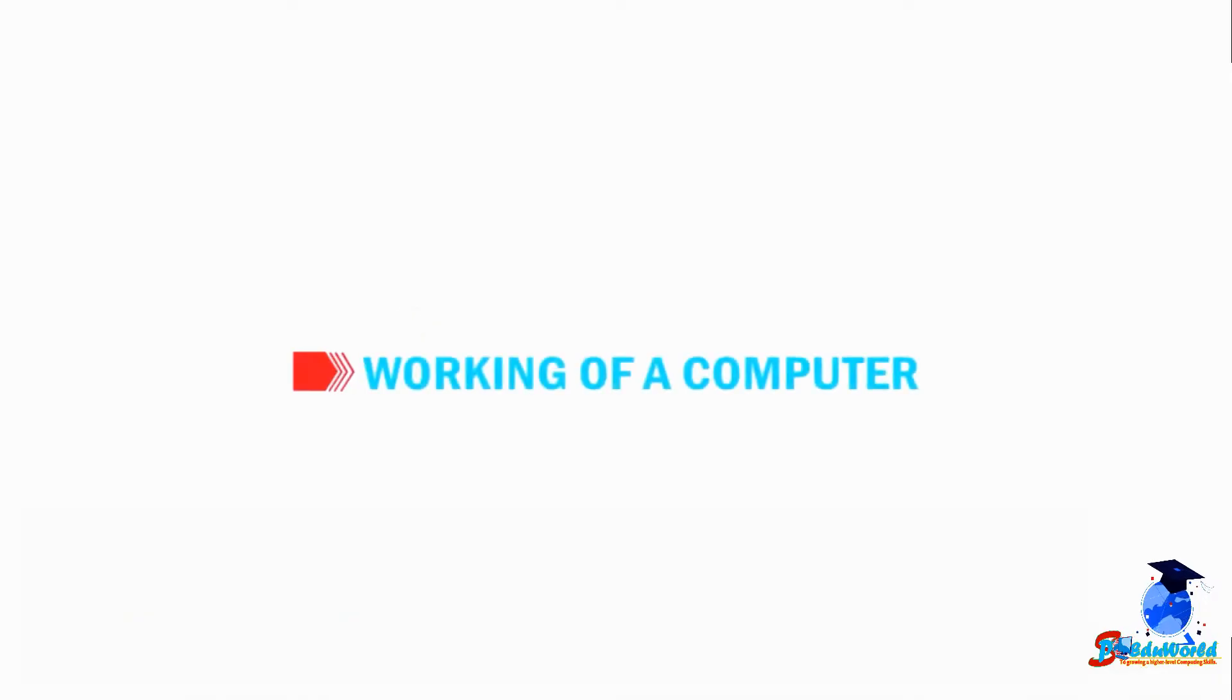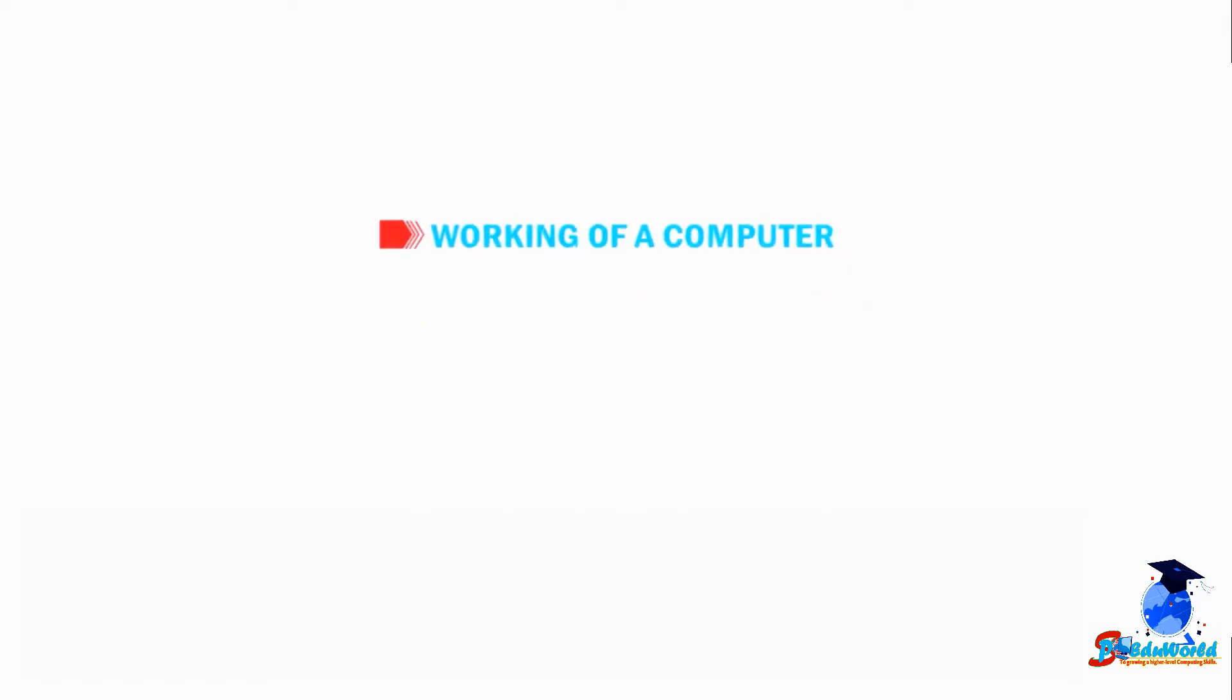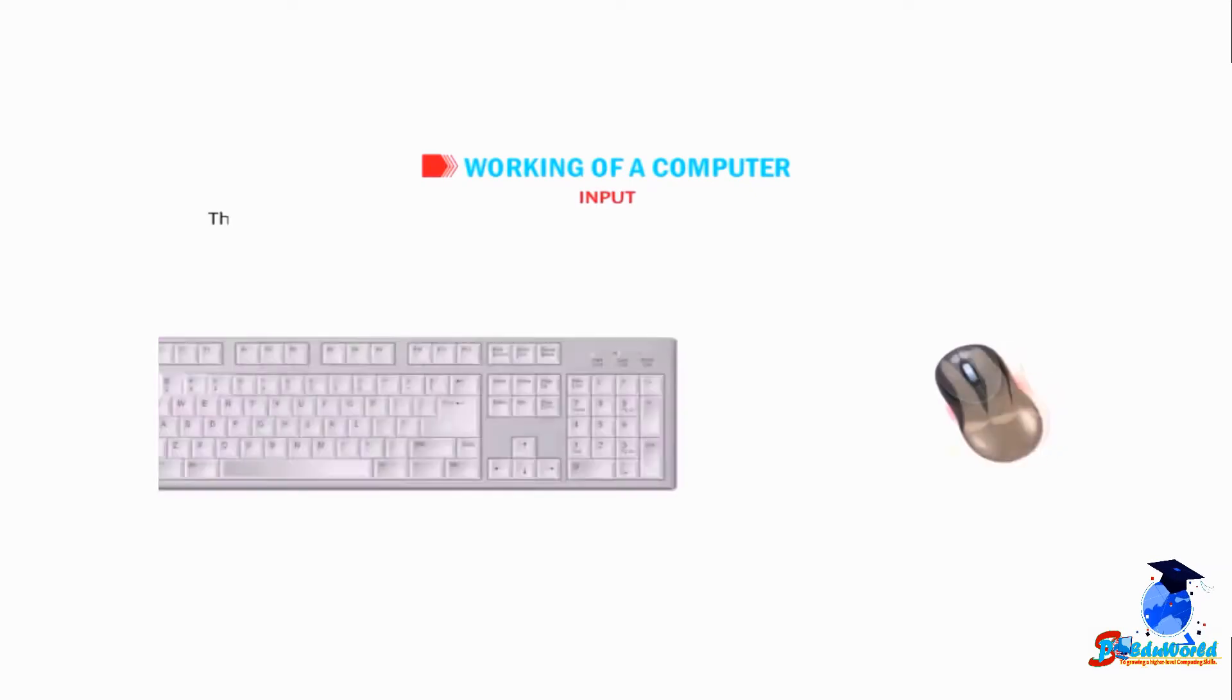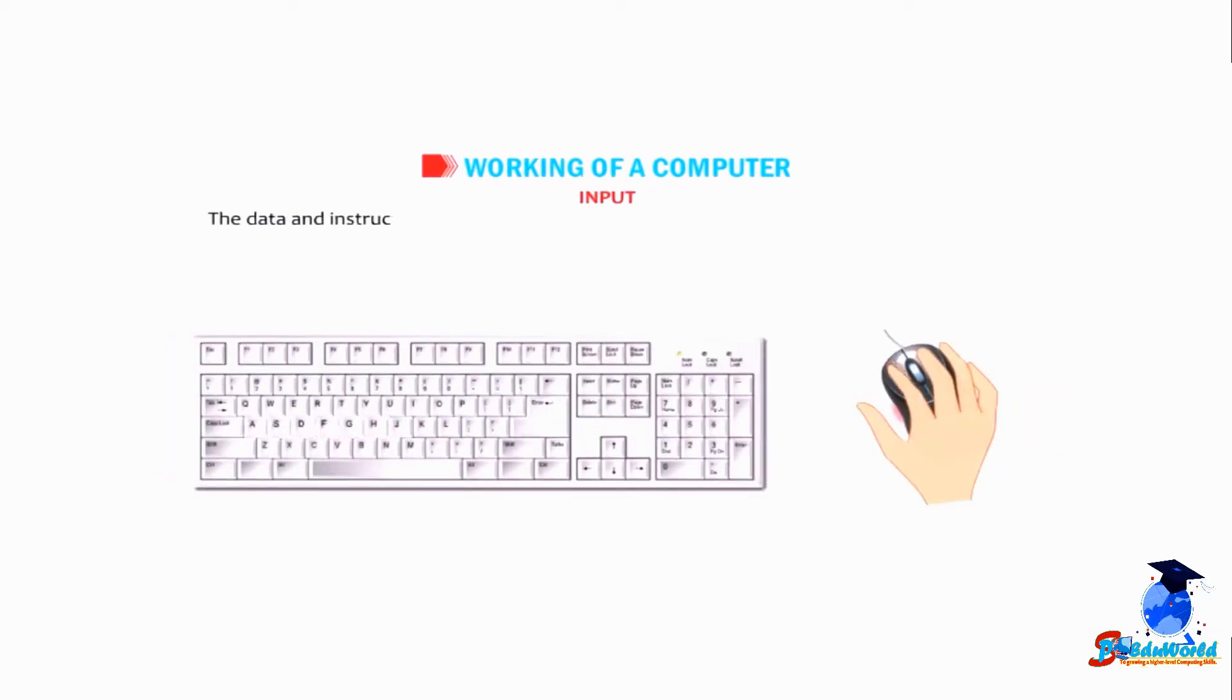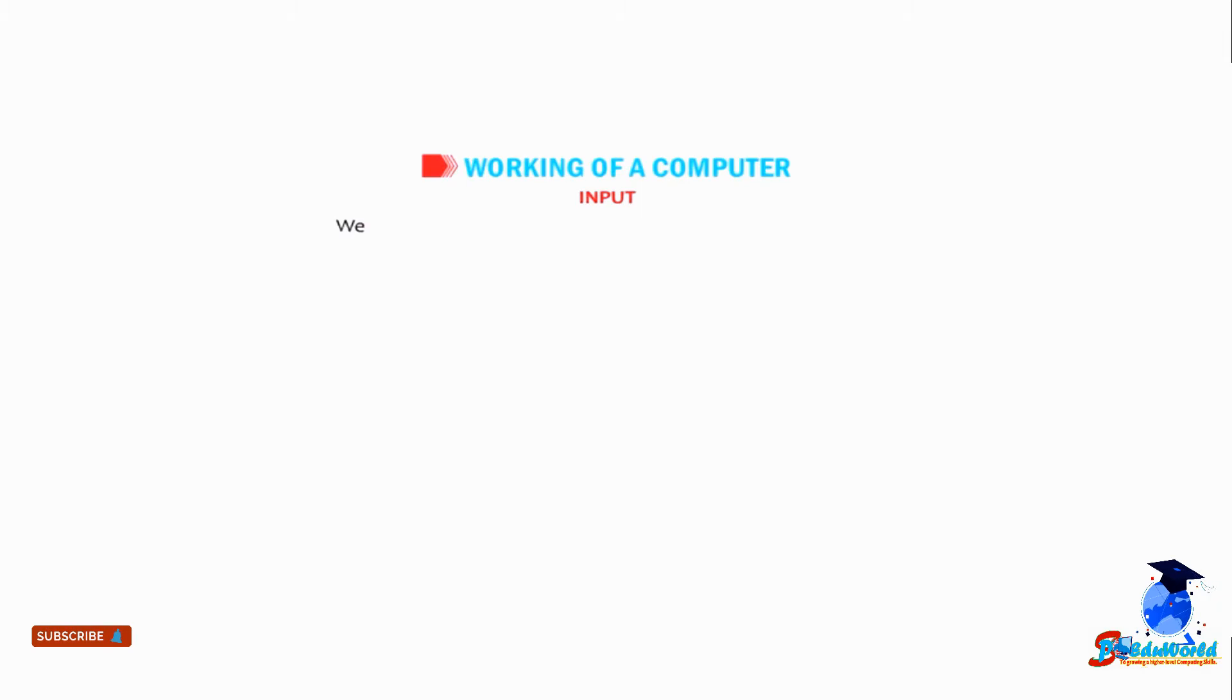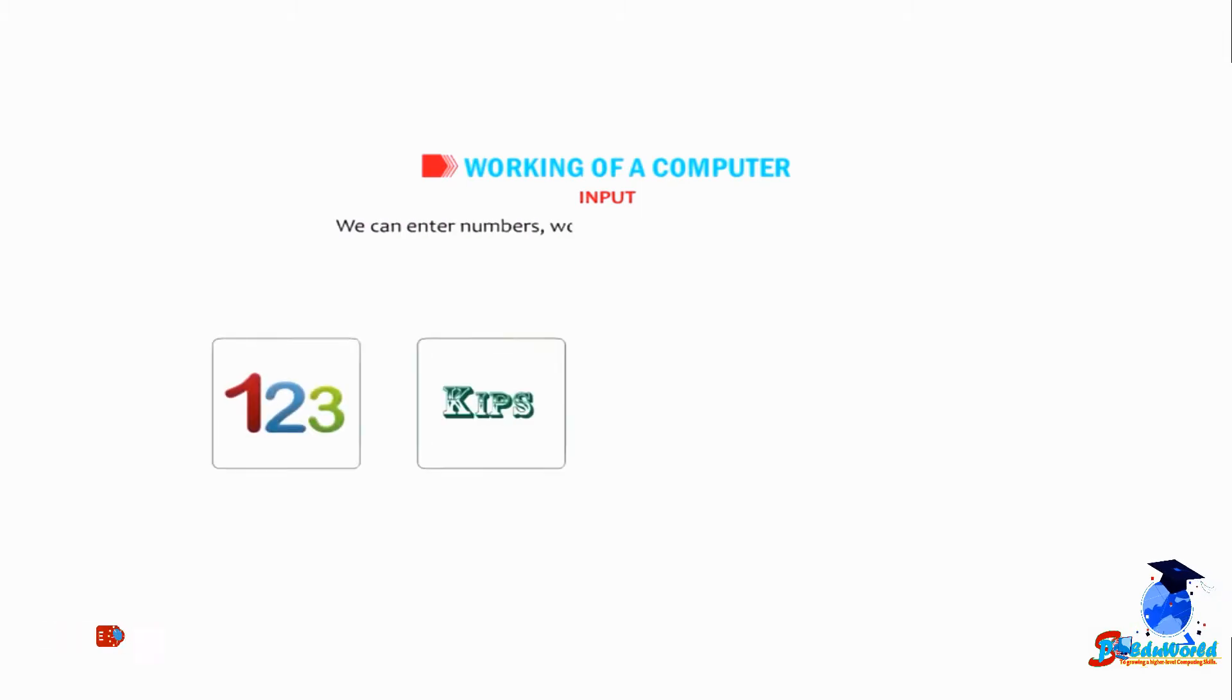Students, let us understand the working of computer. Every computer goes through the following three stages: Input - the data and instructions which we enter using the keyboard or a mouse into a computer are called input. We can enter numbers, words, pictures, and sounds as input.